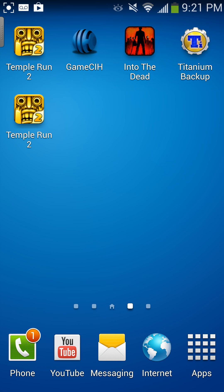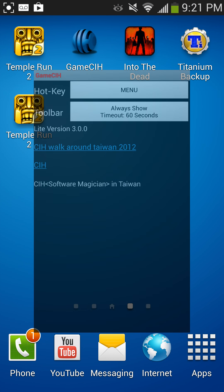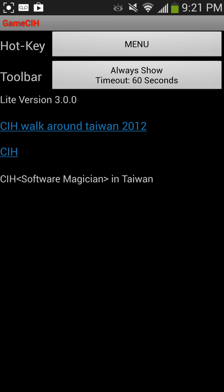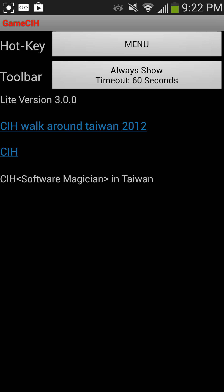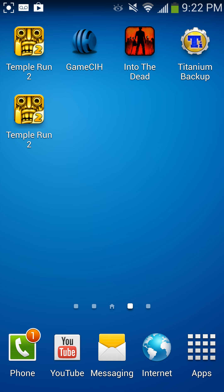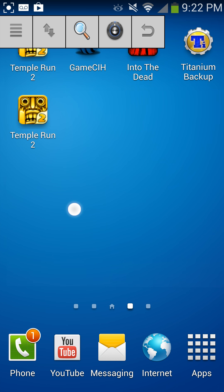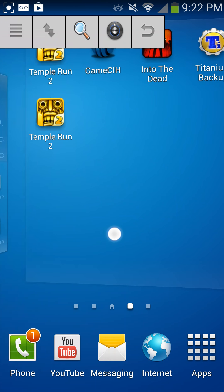What you want to do is download GameCIH — there will be a download link in the description. Then click on it, open it, and make your hotkey whatever you want to enable it. I use the menu button. Once it's enabled, go back and it should automatically pop up, then go to the game you want to hack.